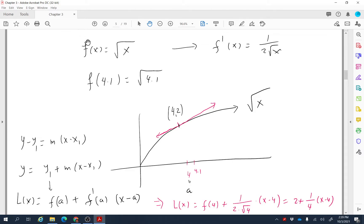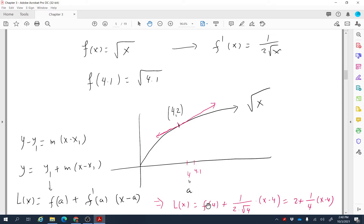For our problem, the derivative of √x is 1/(2√x) by the general power rule. We compute f(a) = f(4) = √4 = 2, and f′(a) = f′(4) = 1/4. Plugging these in, the linearization is L(x) = 2 + (1/4)(x − 4).